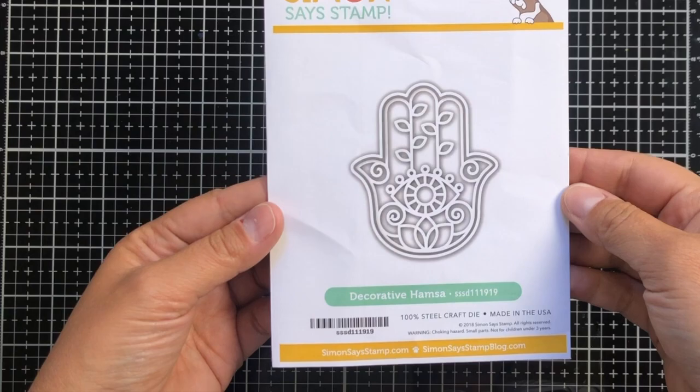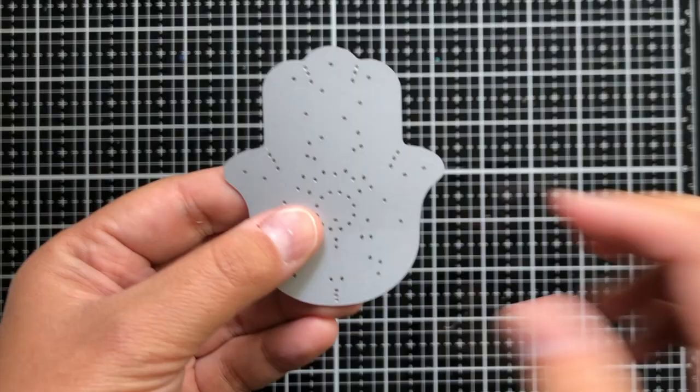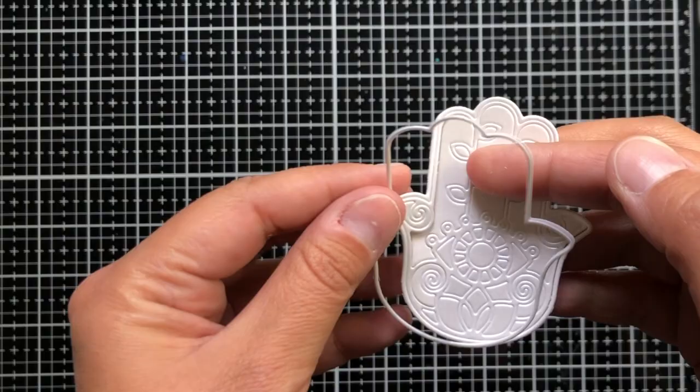Here's the product: the Decorative Hamsa die. This die is so pretty and versatile. I have four cards in this set and encourage you to check them all out because they're all completely different. You can do a lot with this particular die.